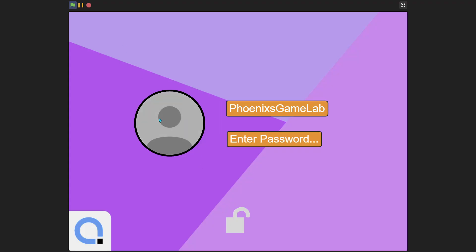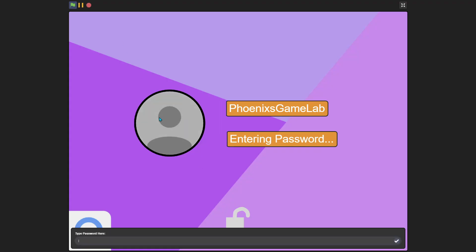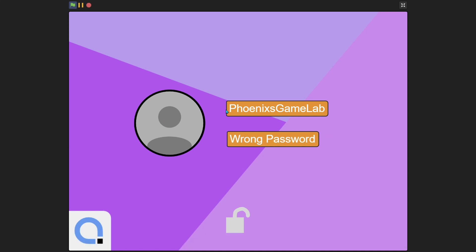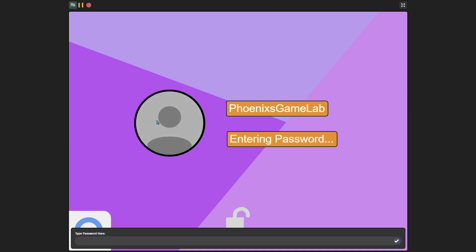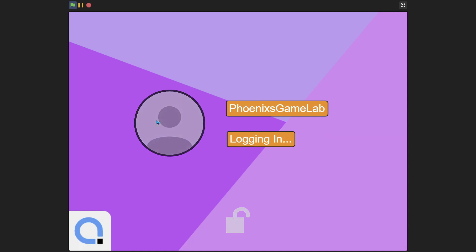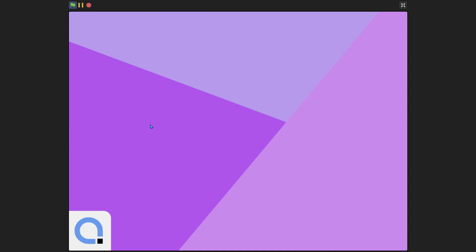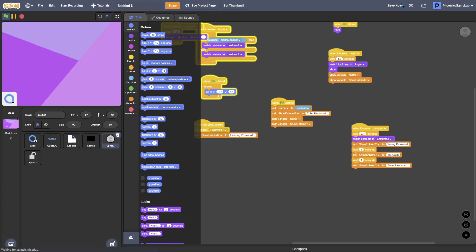Basically I've made it so when you enter your password it will change to entering password. If you type the correct password, for example, if I type the incorrect password, it'll say wrong password, try again, then enter password. If I type the right password it will say logging in.